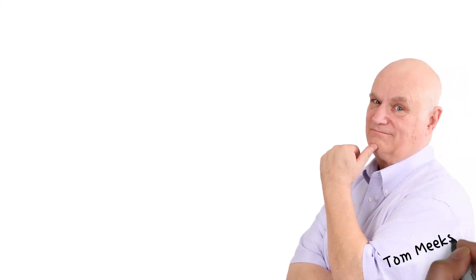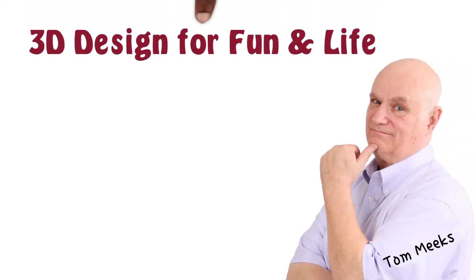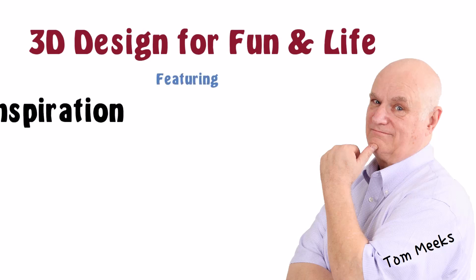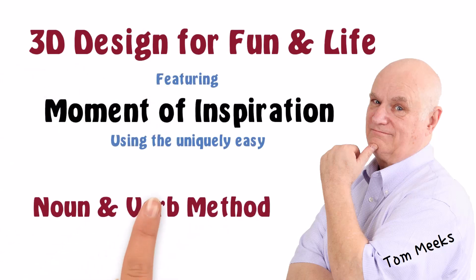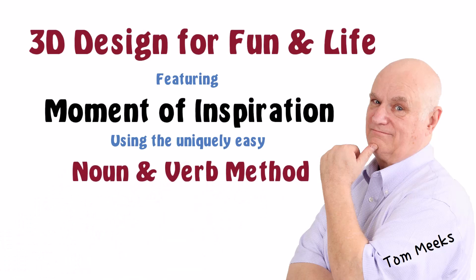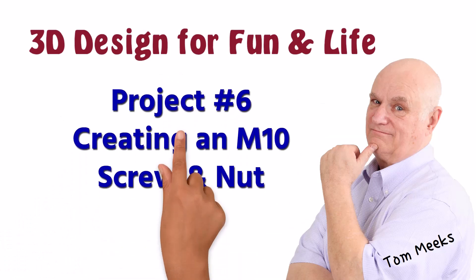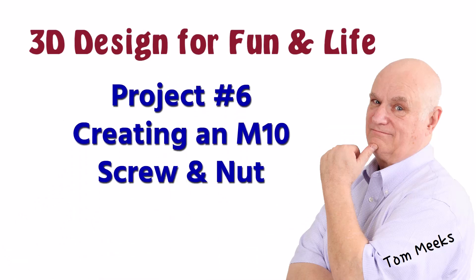Hello, this is Tom Meeks, and this is 3D Design for Fun in Life, featuring Moment of Inspiration, using the uniquely easy noun and verb method. This session is Project 6, Creating an M10 Screw and Nut.